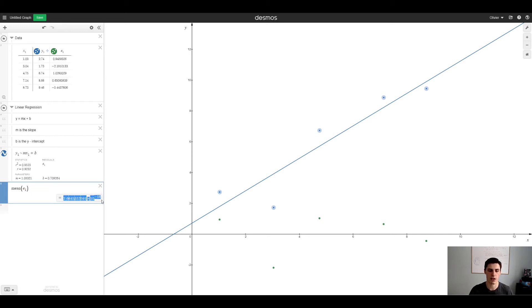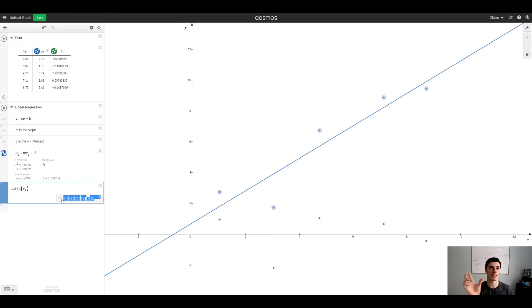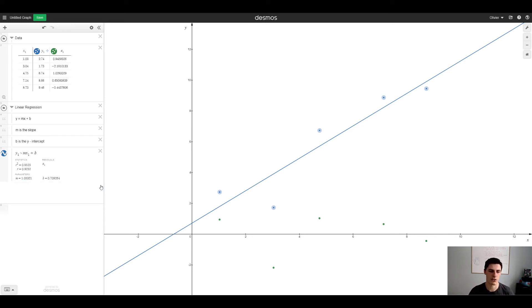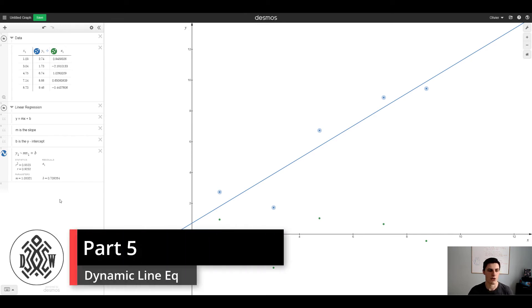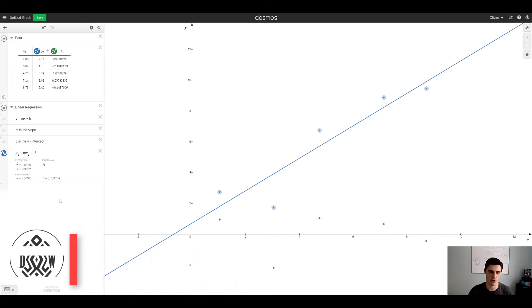Desmos says something like a very small number, that's just because there's some approximations and the way calculators work. But anything times 10 to the negative 16 is essentially zero. The average of the residuals are 0, that's just the way regressions work. So now we have a line of best fit, a linear regression model.